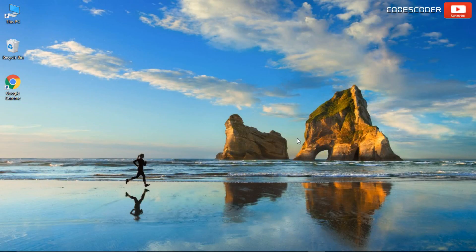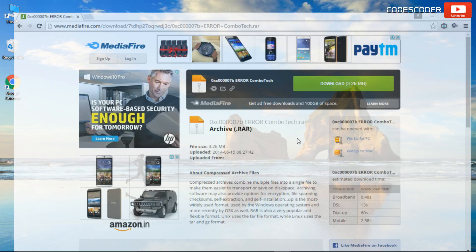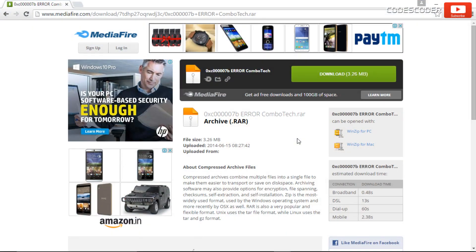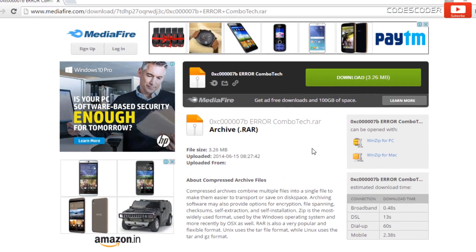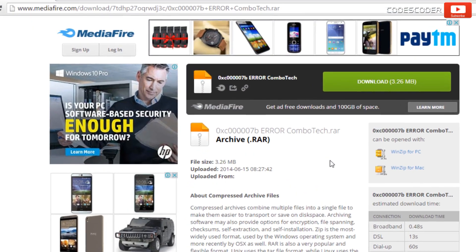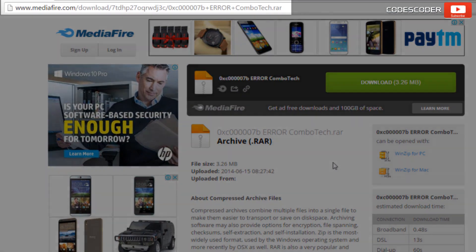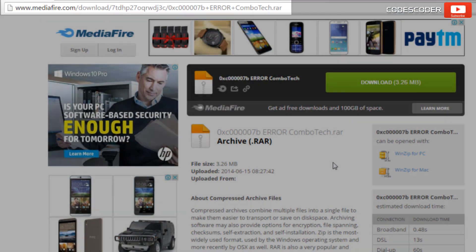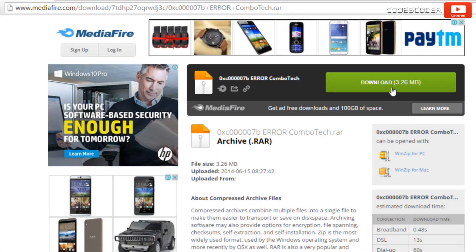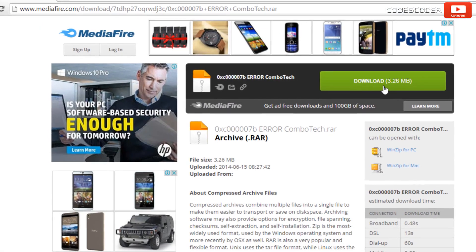In order to fix this issue, open your browser and go to this link: www.mediafire.com. Click on Download.